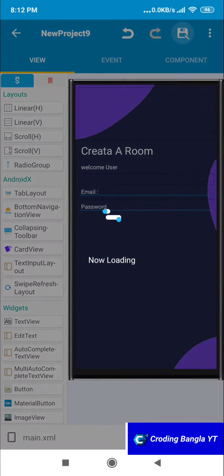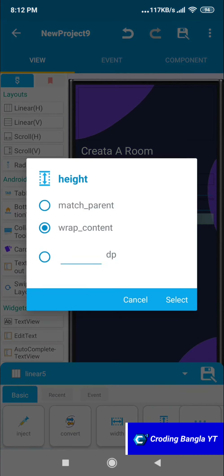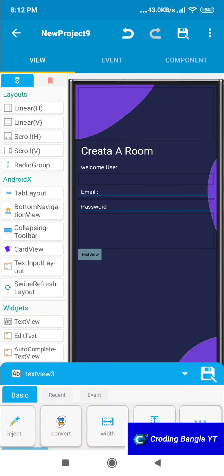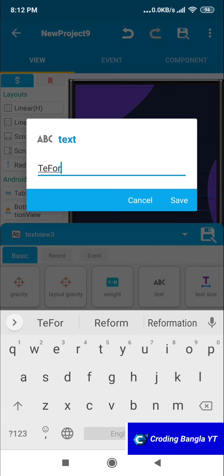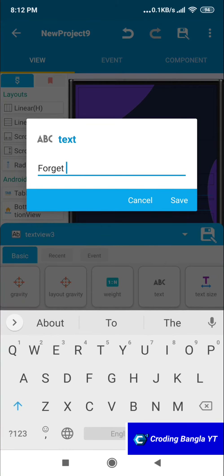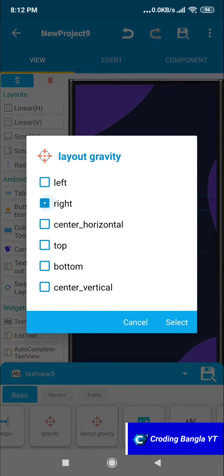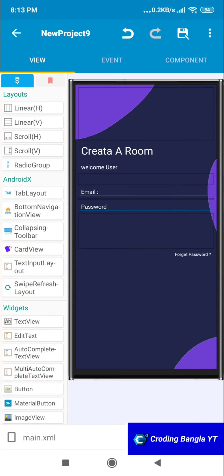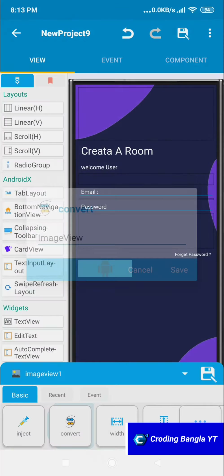Now we have the fields. Add a simple button and then give it a small gap so it looks clean. Every login page should have a 'Forget Password' option, so add that text and make sure the gravity is set to the right side — I'm setting it to the right because it gives a higher quality UI look.